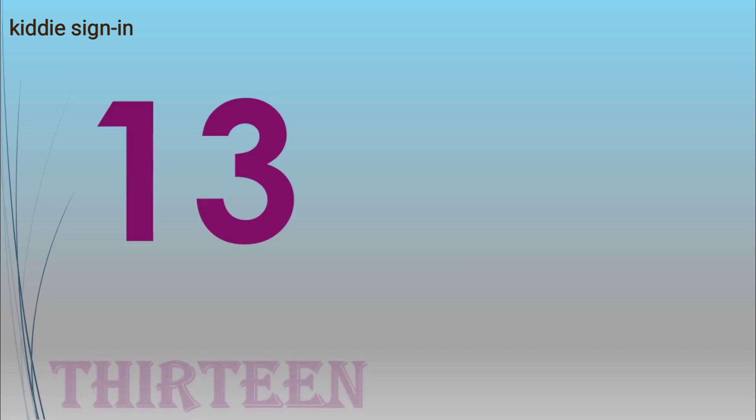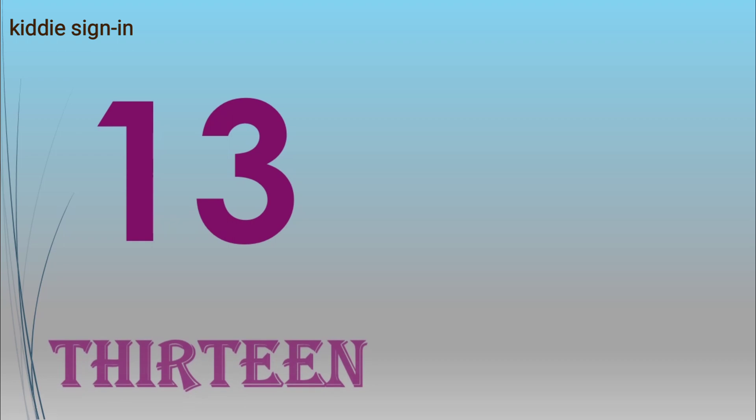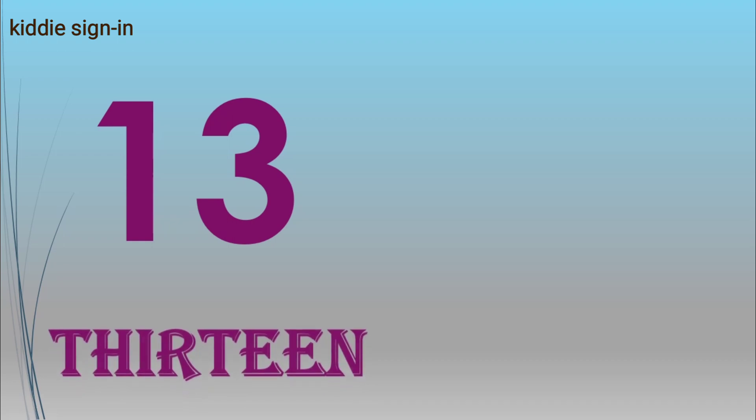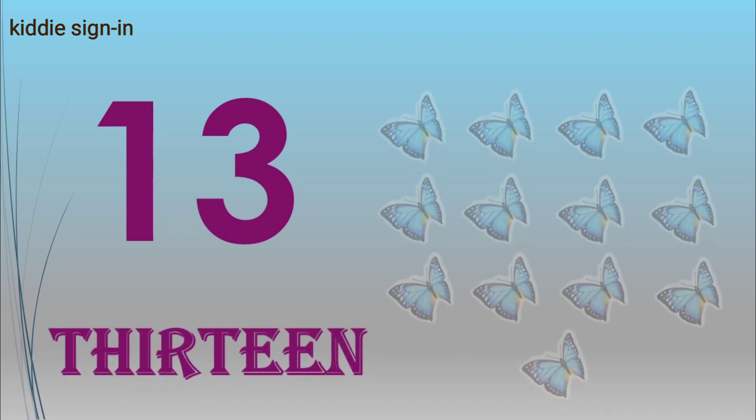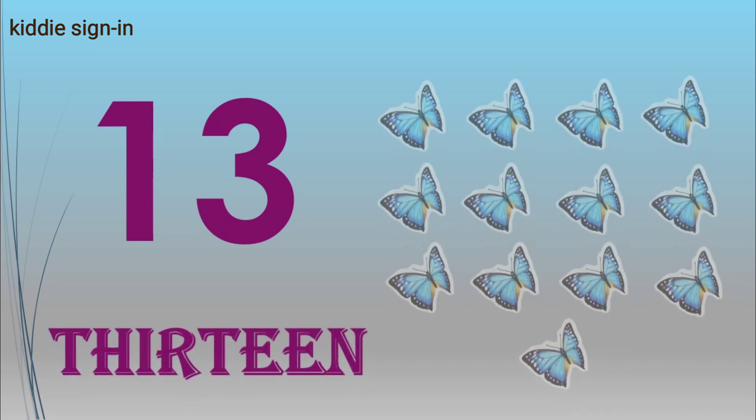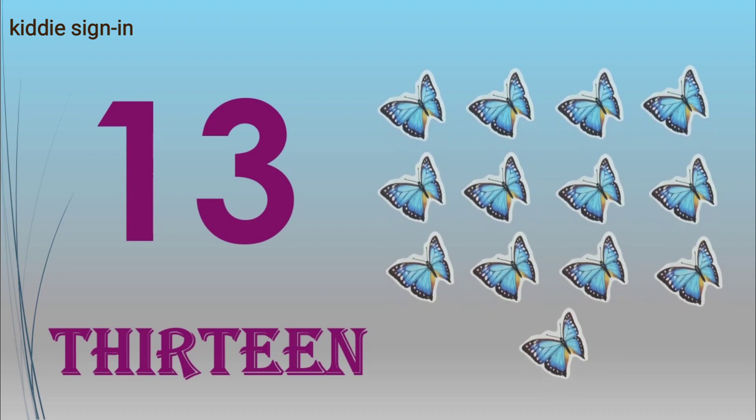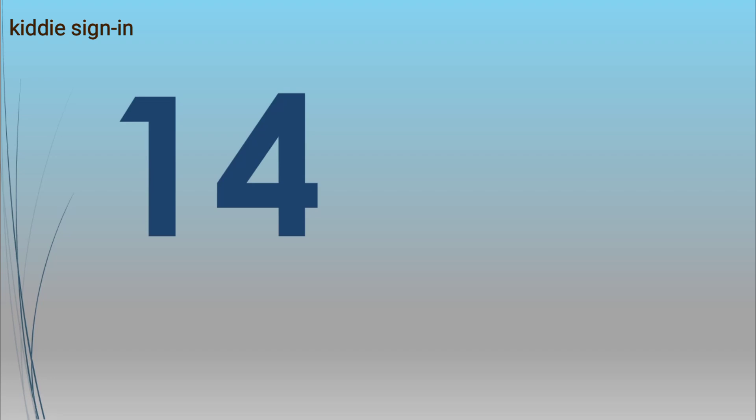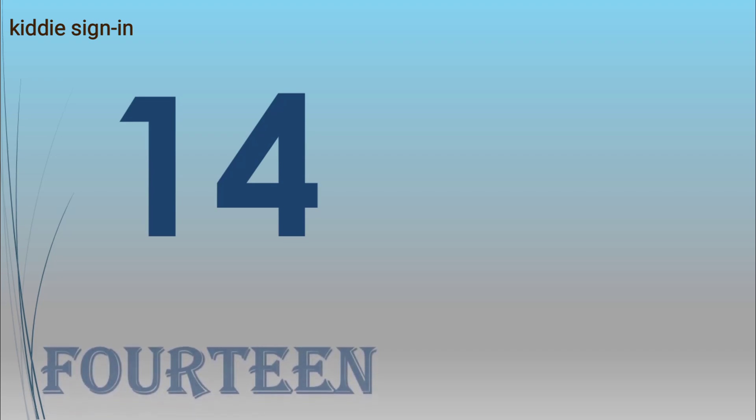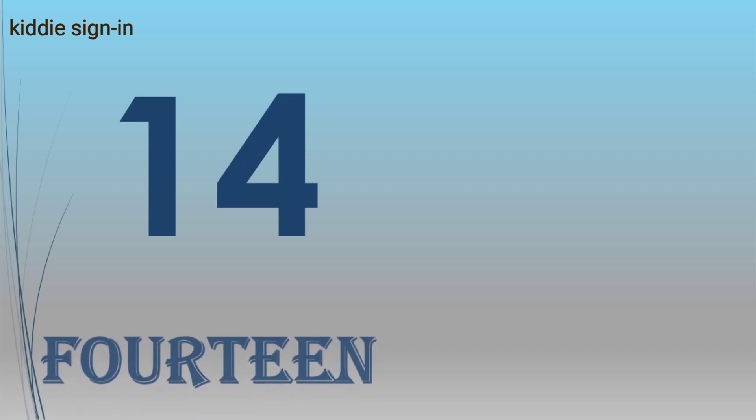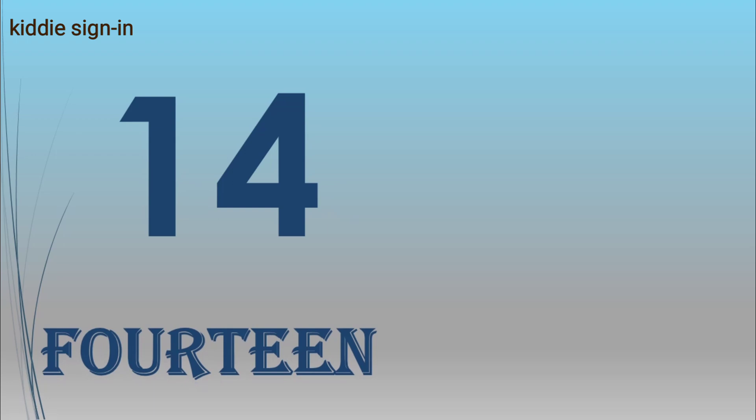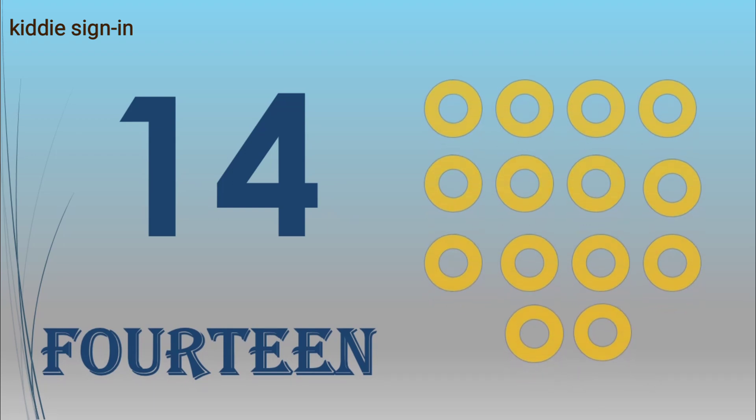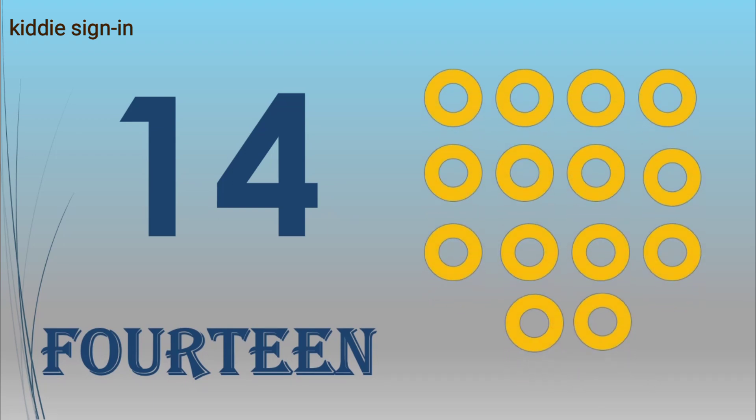Thirteen, T-H-I-R-T-E-E-N, thirteen butterflies. Fourteen, F-O-U-R-T-E-E-N, fourteen rings.